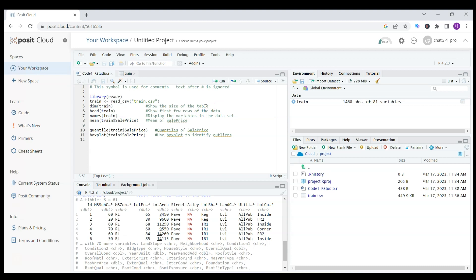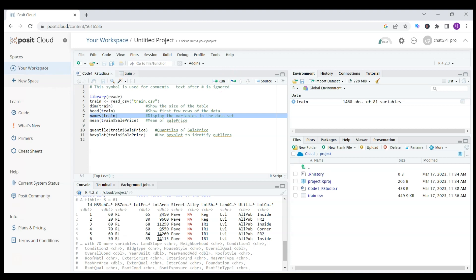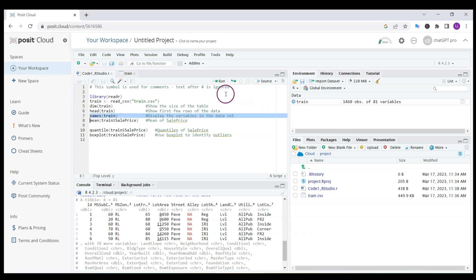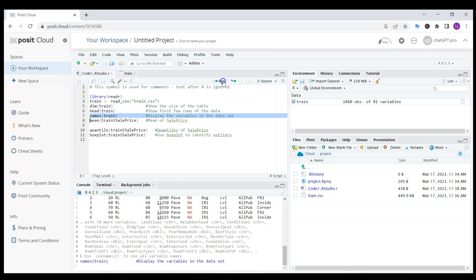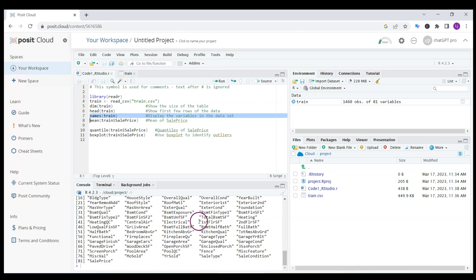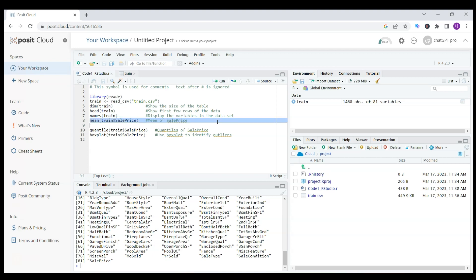I can also look at the names of the variables in my data set. To run something, you highlight it with the help of shift, then you either click the run button or type control enter and it will run the code which you have highlighted.